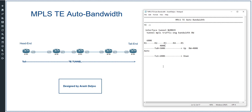In most cases, auto bandwidth tunes the bandwidth to a lower value, because administrators typically configure bandwidth with a safety margin. For example, if the expected requirement is 300k per second, an administrator might configure 100k more than needed. Auto bandwidth can measure the real traffic rates and tune the TE tunnel bandwidth requirement to match that real value.